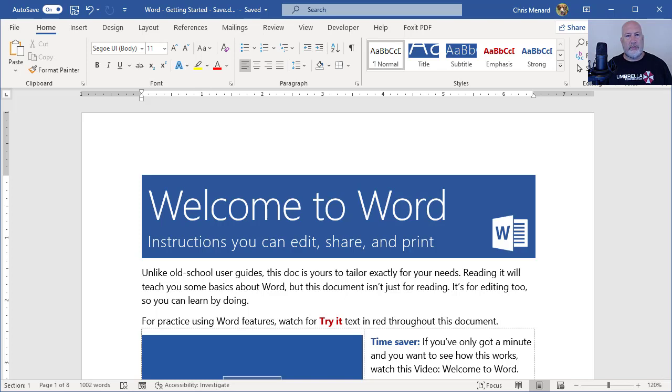This is going to be a really short video. I'm in Microsoft Word, but this will apply to Word, Outlook, PowerPoint and Excel.